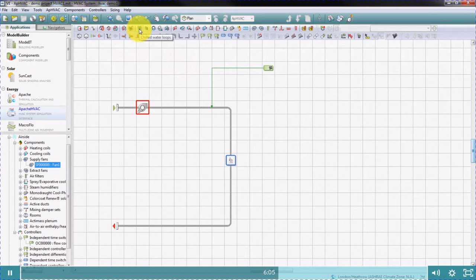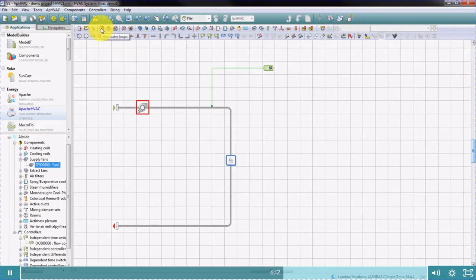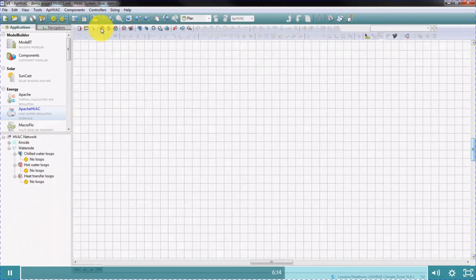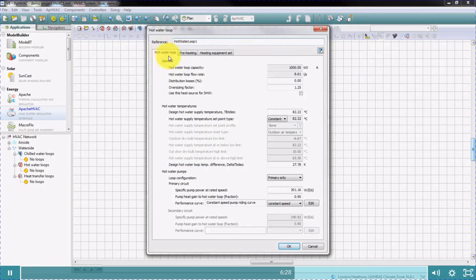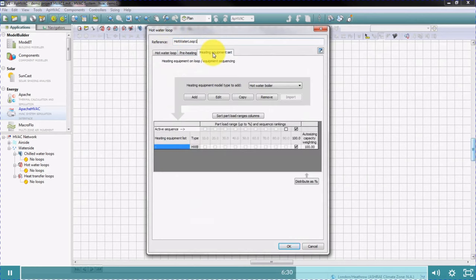We'll click on the hot water loops icon. To create a new hot water loop, click this icon here. You now see the hot water loop dialog box. You can define the hot water loop data here, and the heating equipment, such as boilers, here. To add or edit equipment, just use these buttons here.